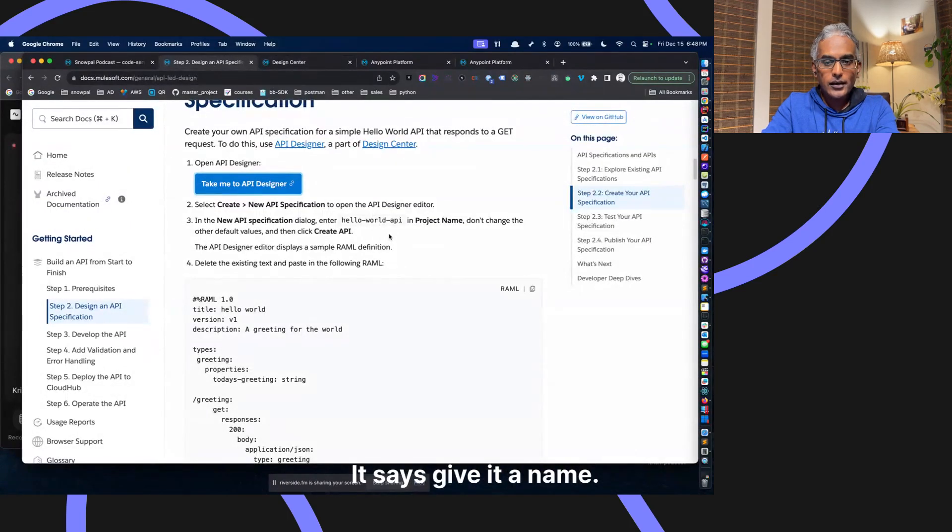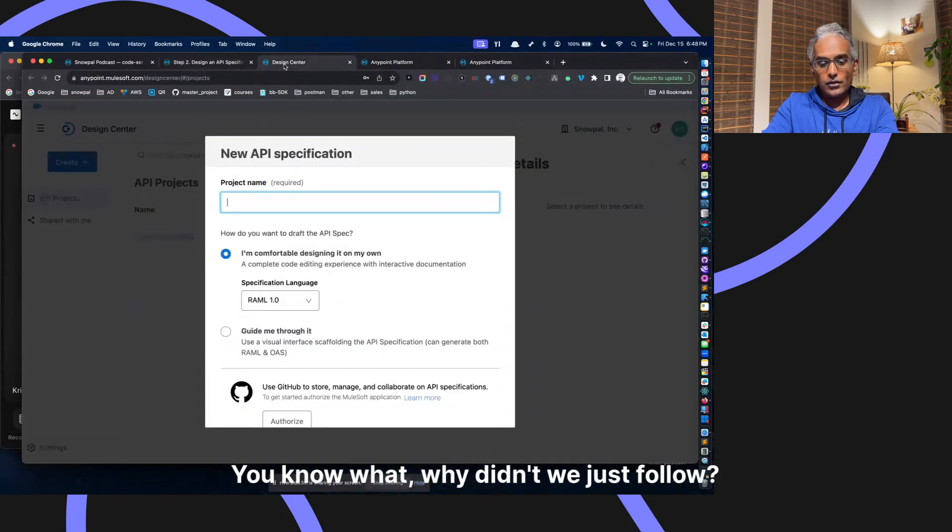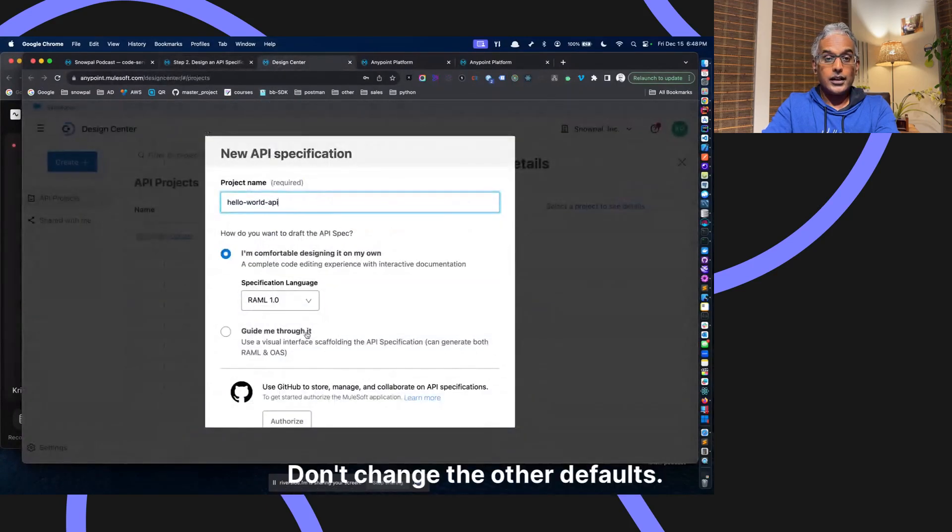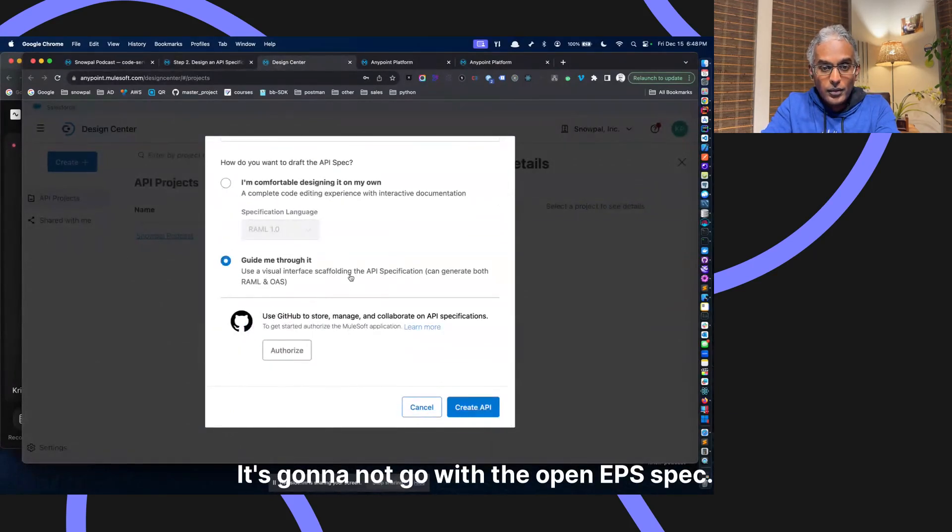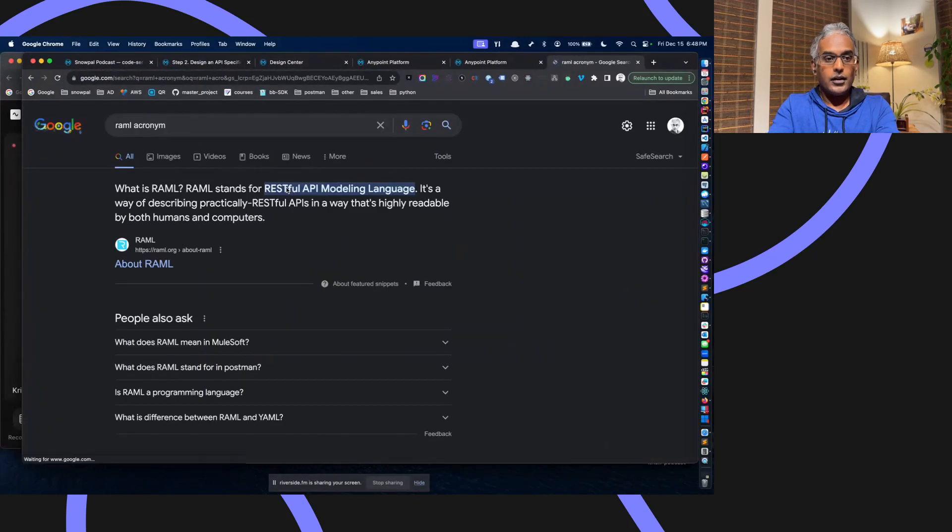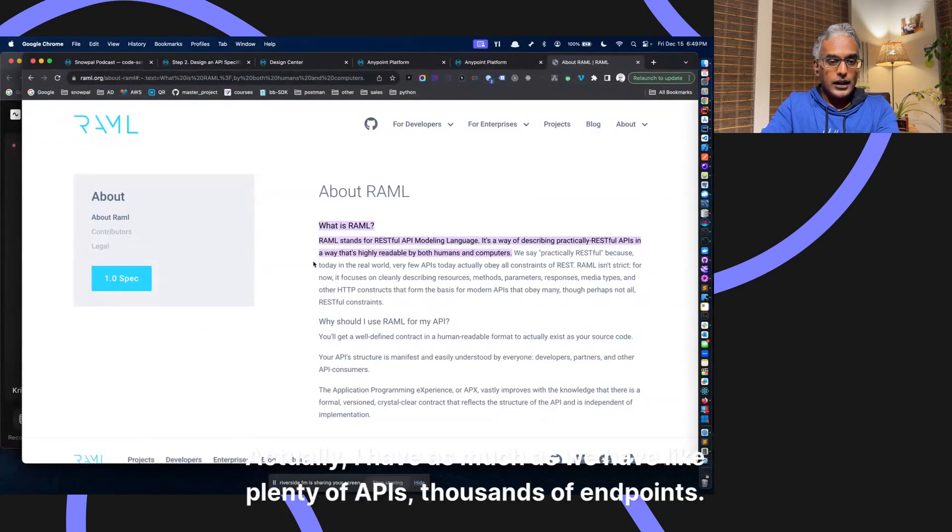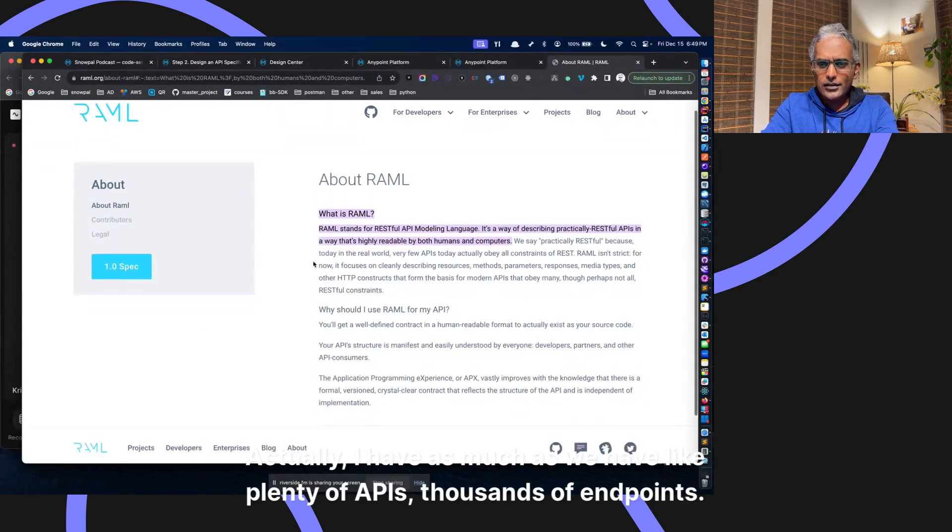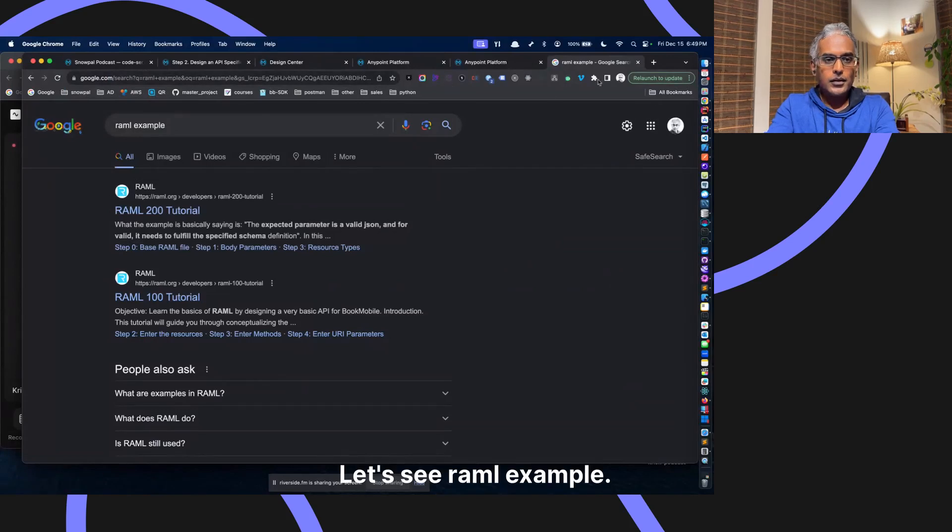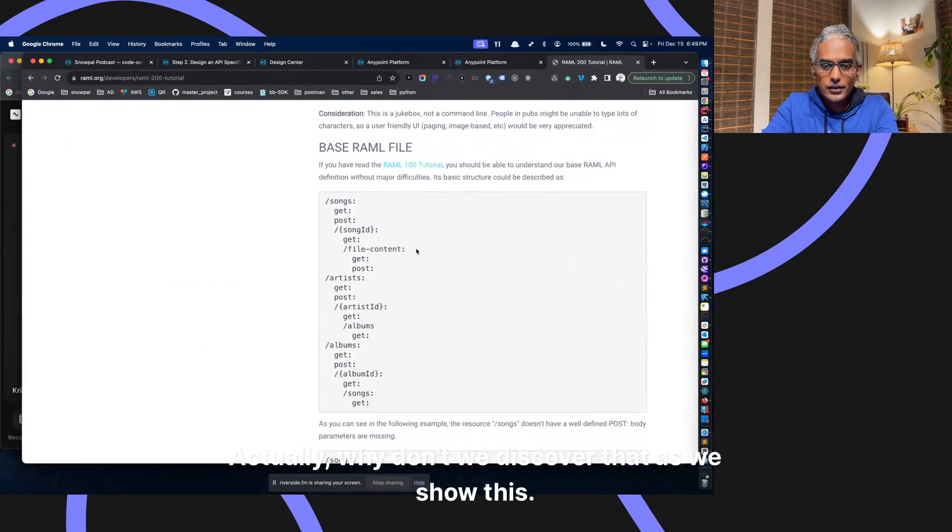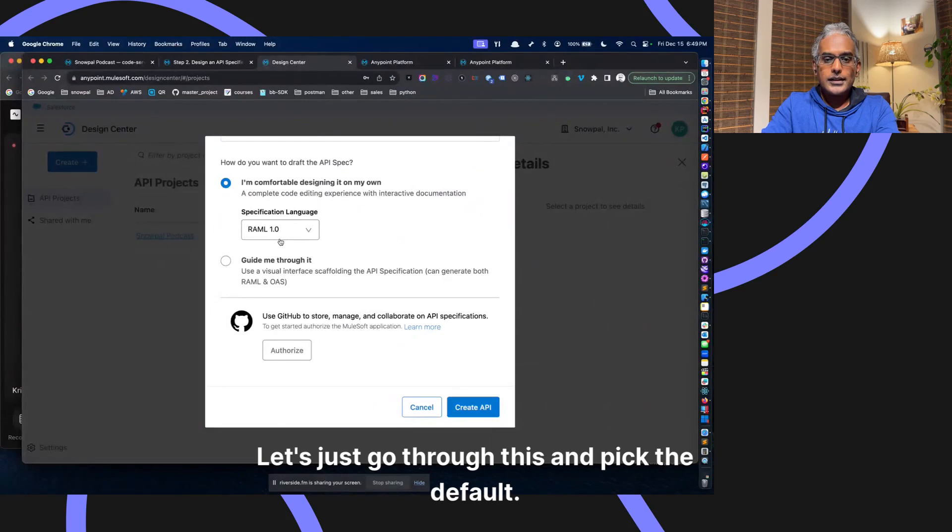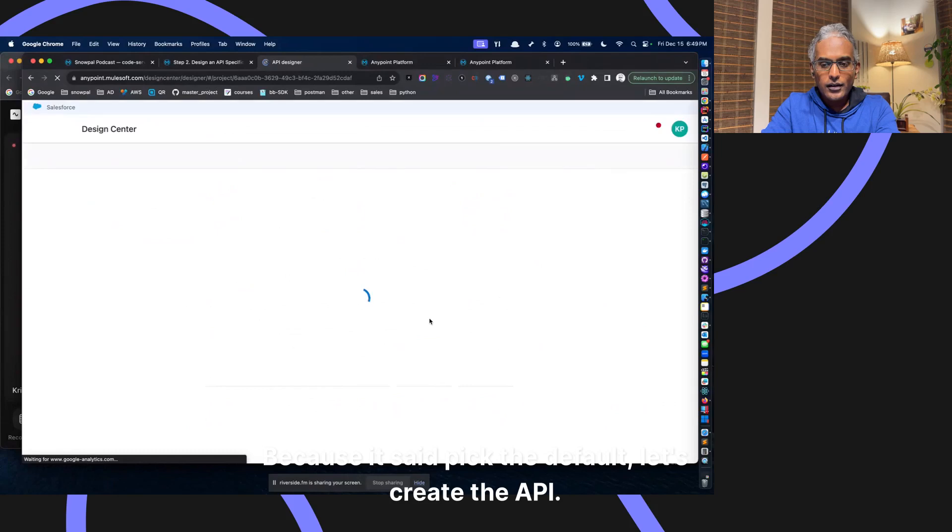Create new API specification file. Where am I supposed to go? Take me to the API designer. That's where we are at. What we have here is an API project. Let's copy this. It says give it a name, enter Hello World API. You know what, why don't we just follow? I was going to do something slightly different, but let's just do it this way. Don't change the other defaults. It's going to go with the RAML. RAML acronym, the RESTful API modeling language.